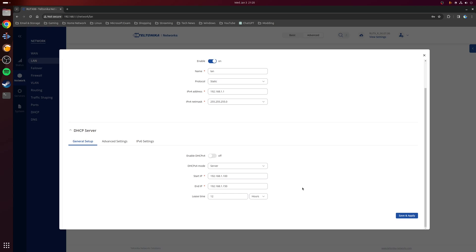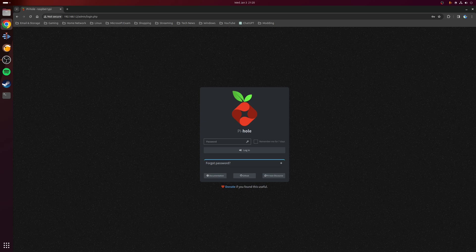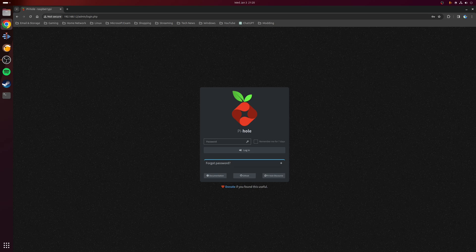The reason we disabled the DHCP server on the router was so that we could use Pi-hole's DHCP server instead, as this will allow both wired and wireless clients to benefit from the setup.